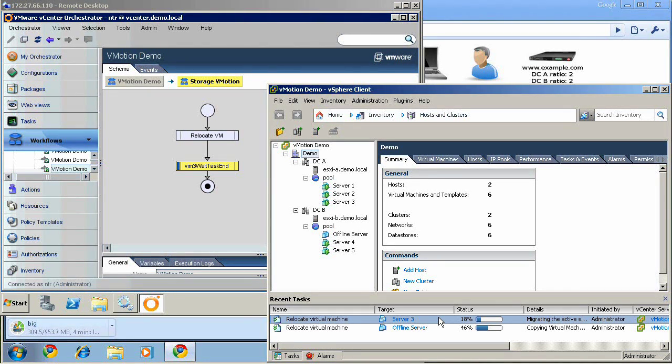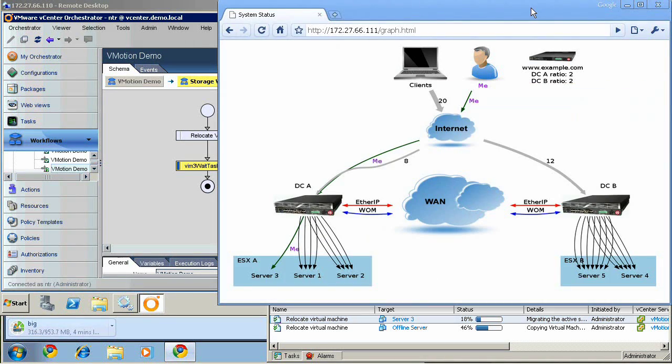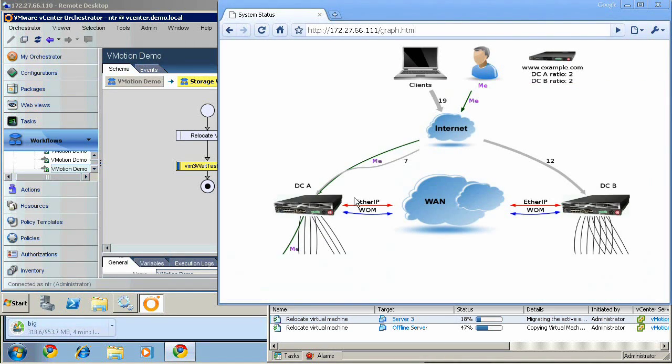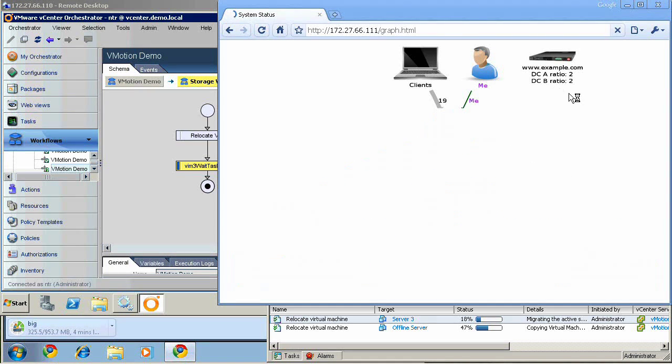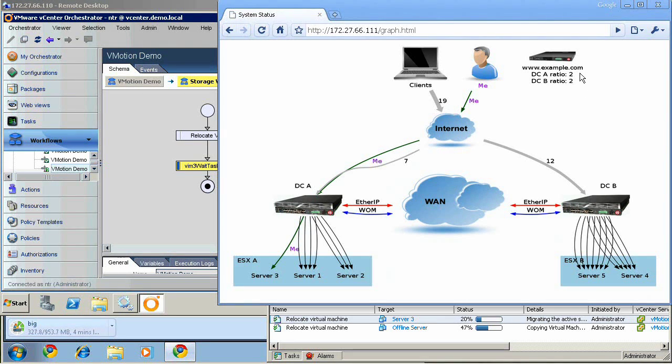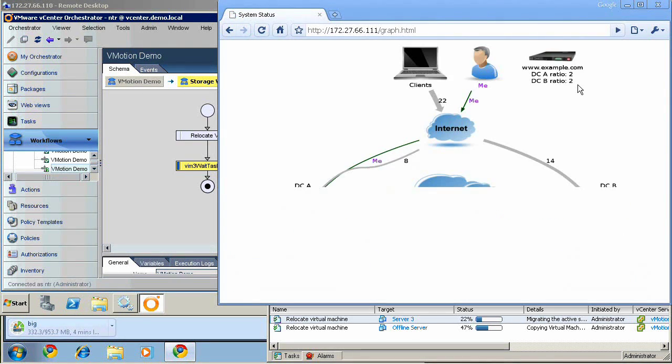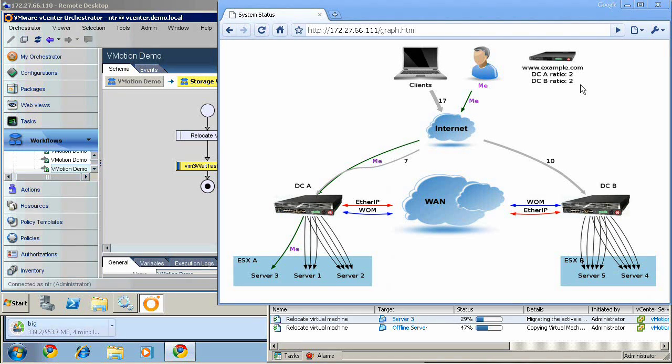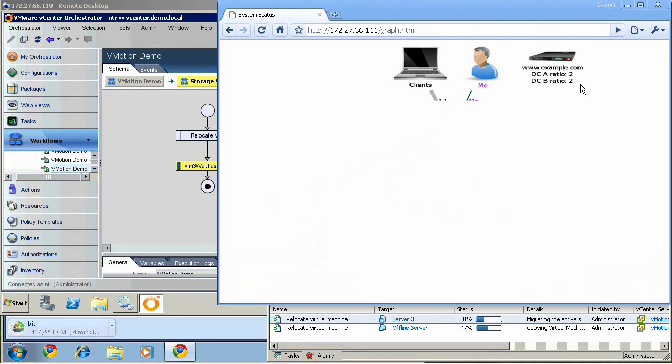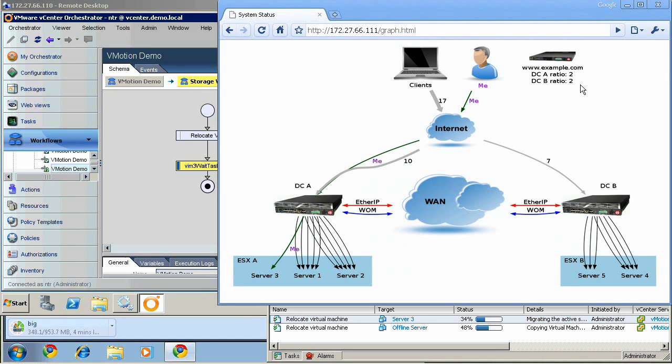Notice that since one of the servers behind BigIP A is disabled, GTM is now load balancing between the two data centers using a 2 to 2 ratio. Once server three starts running behind BigIP B and data center B, GTM will begin load balancing in the 2 to 3 ratio.